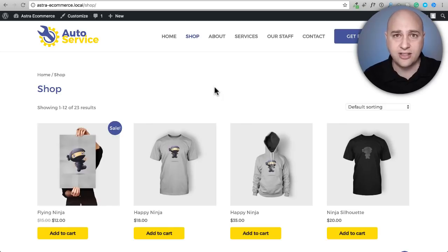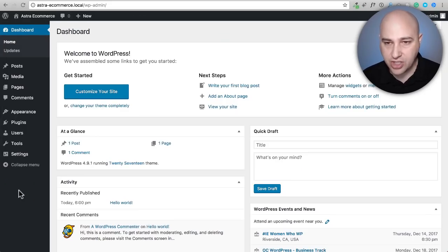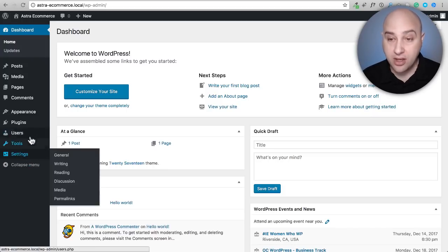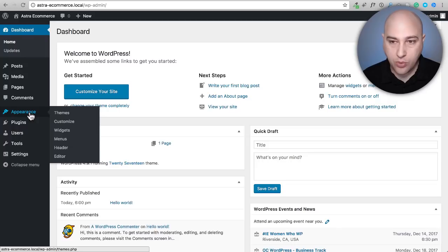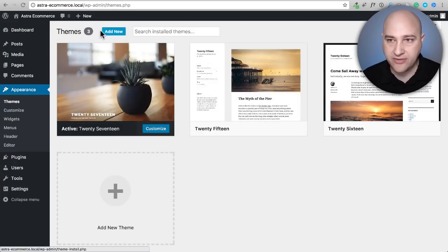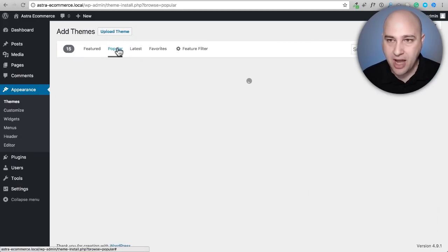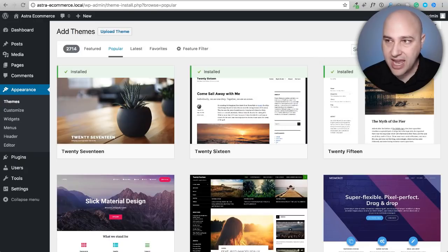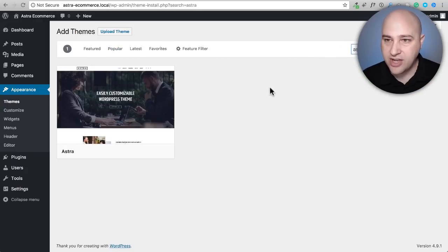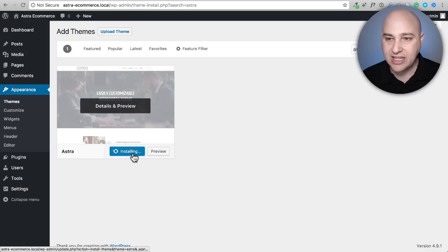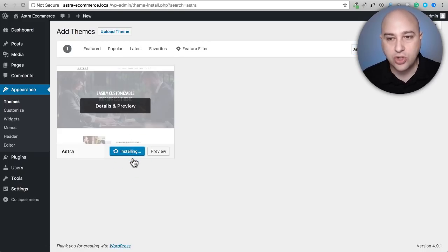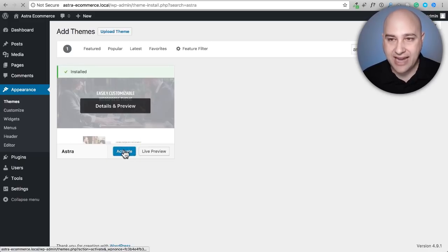Let's not waste any time — let's get started. Here I am in a fresh installation of WordPress. The first thing we need to do is install the Astra theme. We go to Appearance, then click on Themes, which shows us the themes we have installed. We're going to click on Add New, then click on the Popular tab or search for Astra. Click on the Install button — it's going to download this to your WordPress installation — then click Activate.